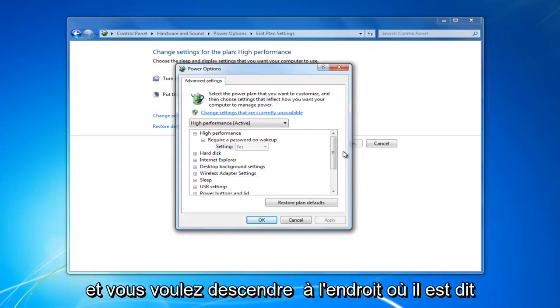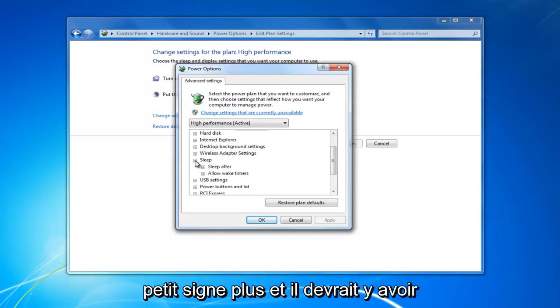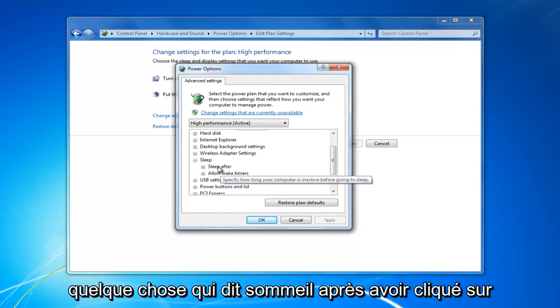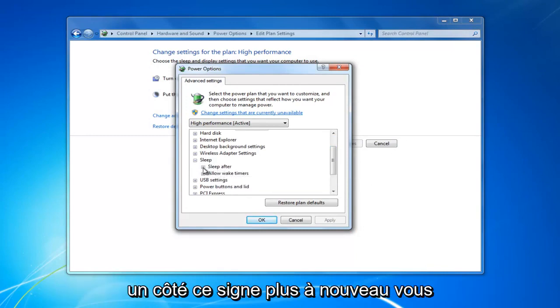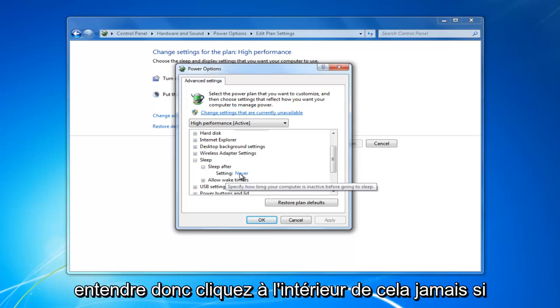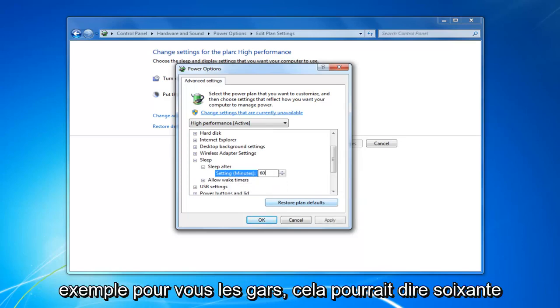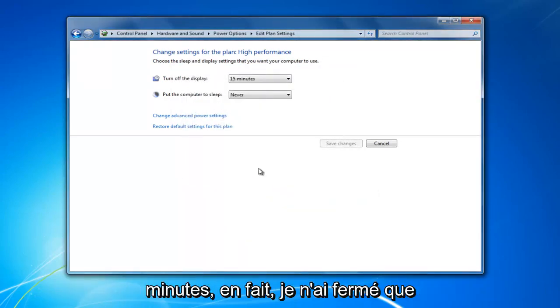You want to go down to where it says sleep. Expand this by clicking on the little plus sign. There should be something that says sleep after. Click inside this plus sign again. You want to make sure the setting is set to never here. It might actually have a time in here, for example, it might say 60 minutes.